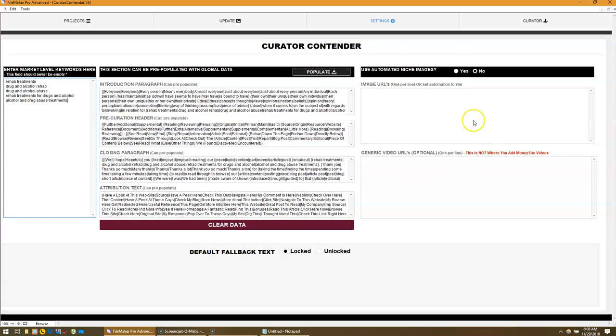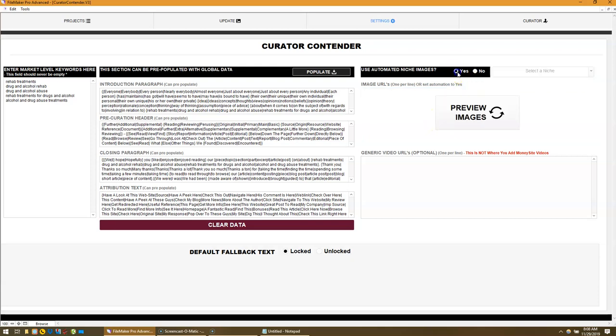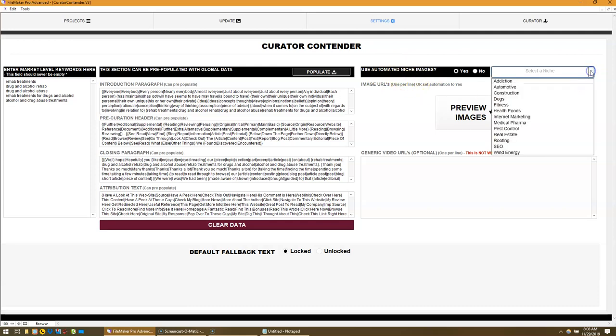As always, you can put in a list of image URLs in this section and insert images in your content. But we've now also included automated niche images.